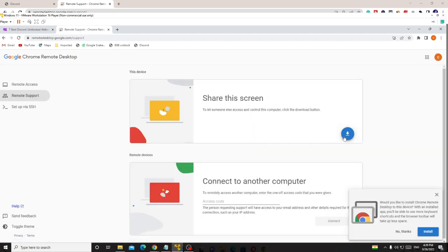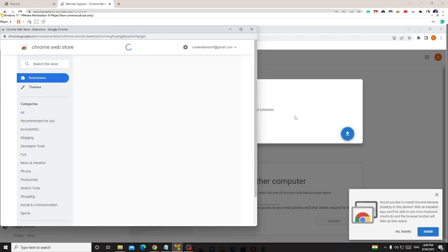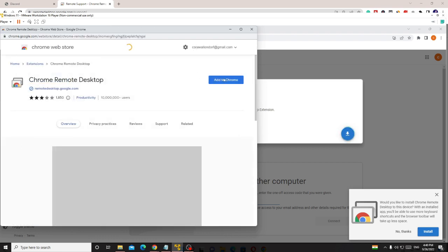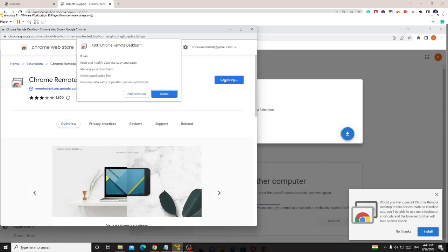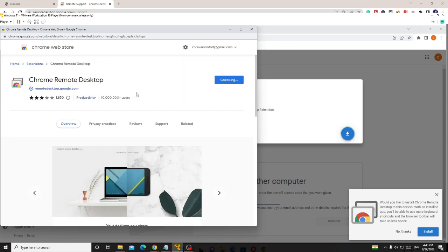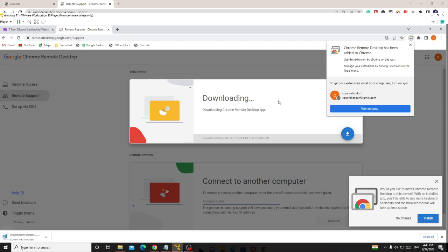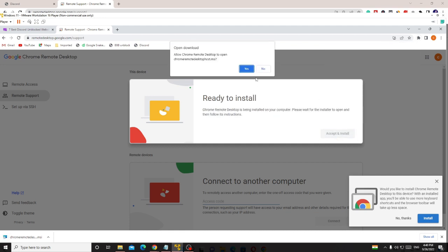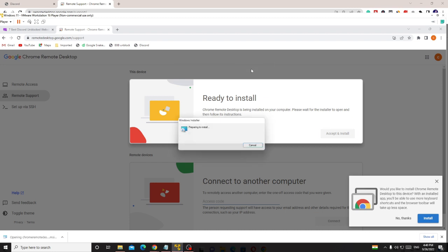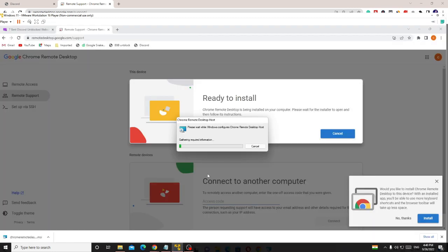Then click on this blue circle download button. Click on it and it will start downloading. Then click on 'Add to Chrome', then click on 'Add extension'. Once it's downloaded it will let you know. Click on 'Accept and Install', then click on 'Yes'.